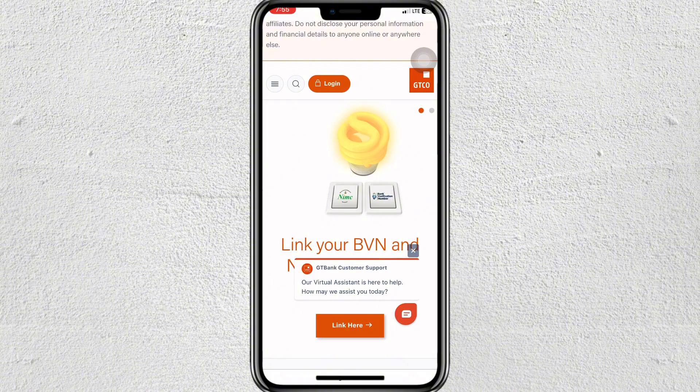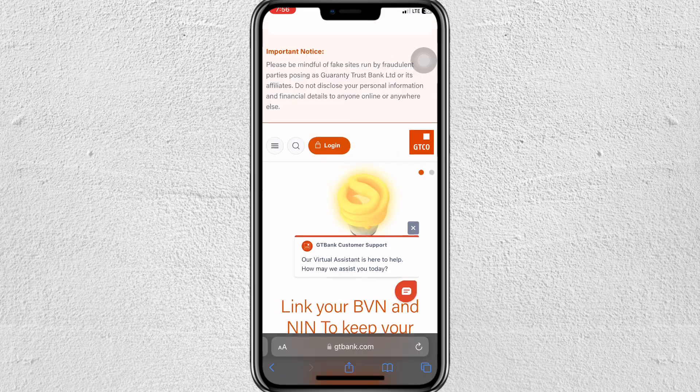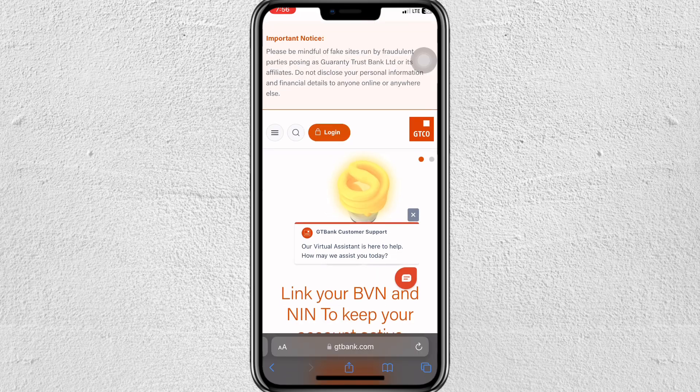Once you're logged in, tap on the menu icon, usually represented by three horizontal lines, located in the top left or bottom right corner of the screen. In the menu, scroll down and look for the Profile or My Account section, then tap on it to view your personal details.